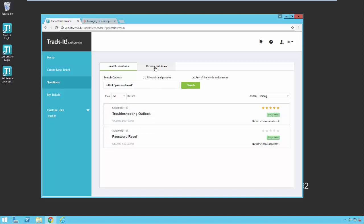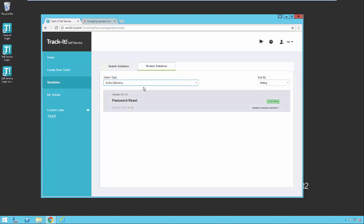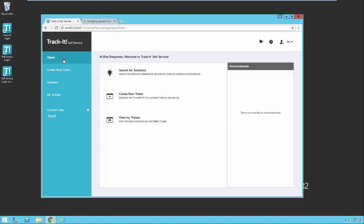You also have the option of browsing solutions. If you click on the browse solutions tab, you can pick the topic drop-down here and select a topic, and it will show you all of the solutions within that topic. And then you can also sort them by rating or last update or how many issues were resolved with that particular solution. Now I'm going to go back to the home screen.